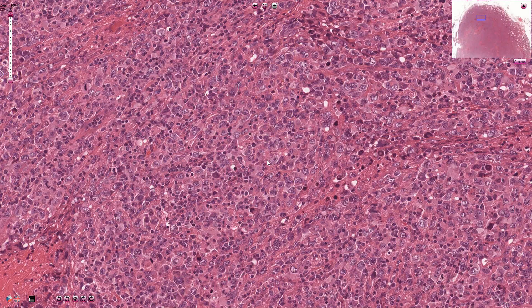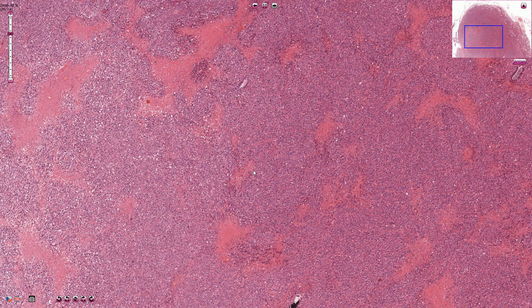Positivity for CD30 should also be checked because it is useful for targeted therapy. That's an example of diffuse large B-cell lymphoma — thanks for watching.